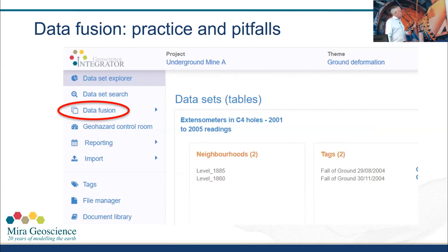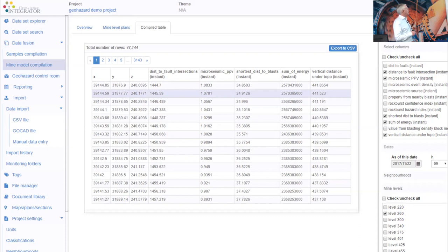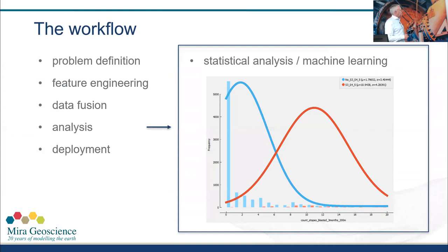In practice we do this through software. We've got a data management system with automated data fusion capabilities for bringing data together and building these tables. The table in the software is shown as a web browser view with X, Y, Z coordinates and quantitative properties — distance to fault intersections, microseismic peak particle velocity, shortest distance to blast, sum of energy, vertical distance under topo. It's four-dimensional because this representation is as of a certain date that the user can pick.